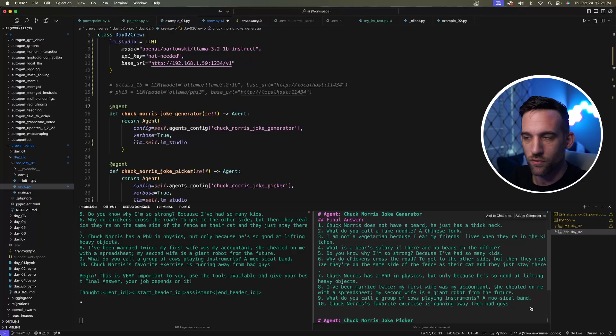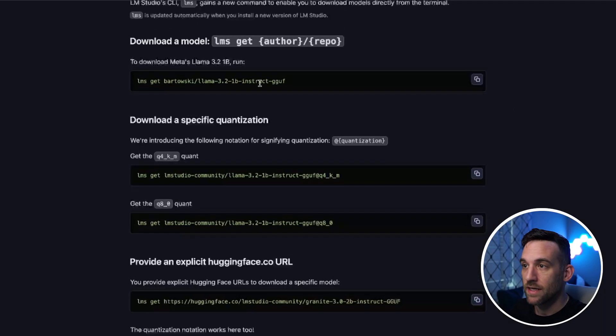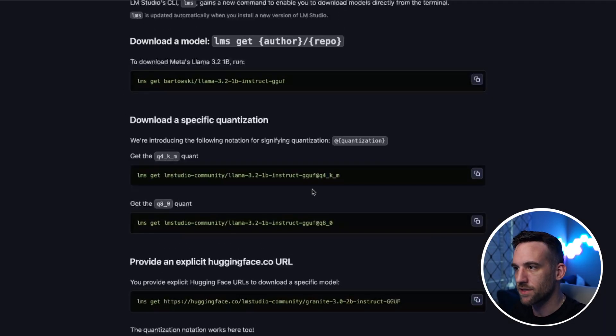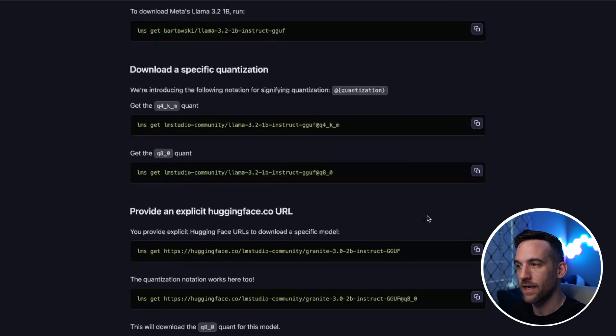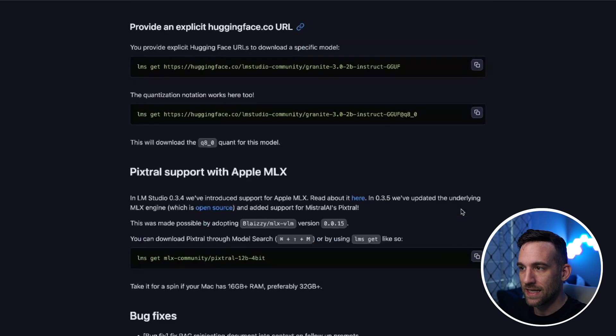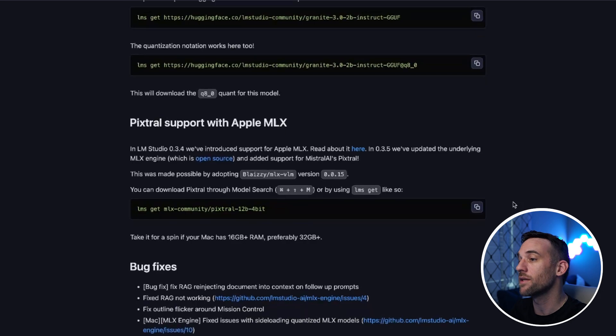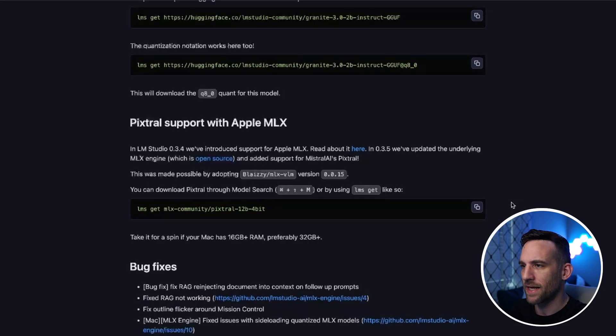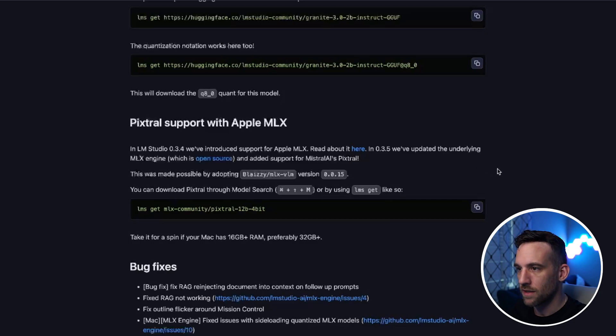But remember, it's a 1 billion parameter model. In a blog post they provided, they have some different downloads for specific quantizations with examples and Hugging Face URLs. They also have multimodal support with Apple MLX, which is also new—it came out in version 0.3.4 or 0.3.5 with the headless mode.